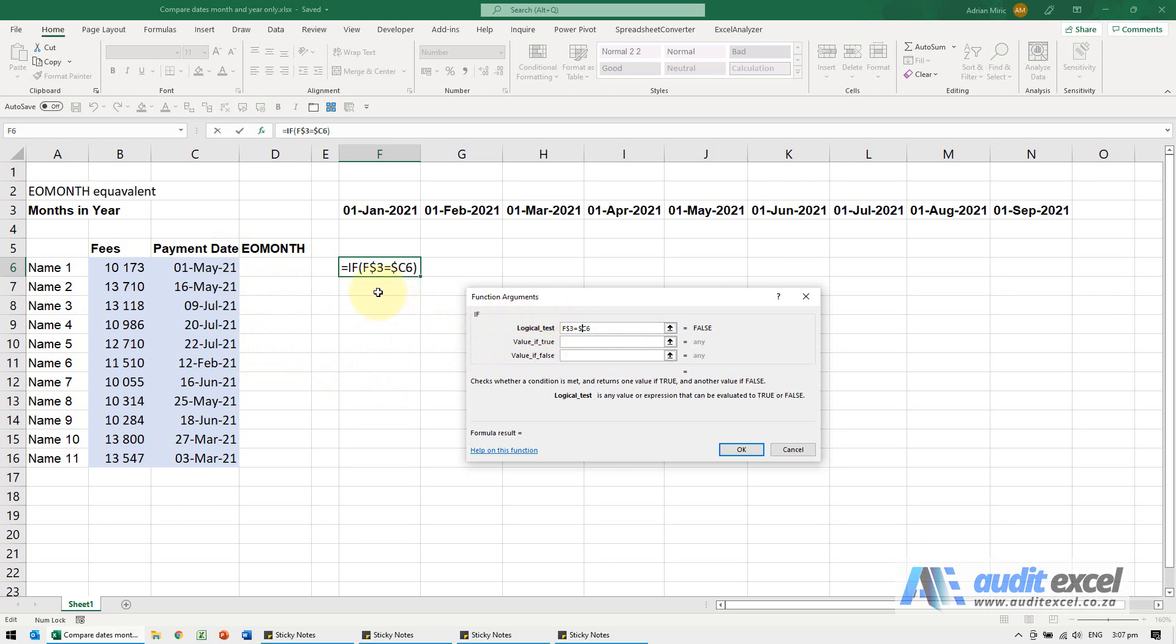Now that's fine, but it's never going to work. First of May might work, but the 16th of May won't. So what we're going to do is wrap the EOMONTH function around it.